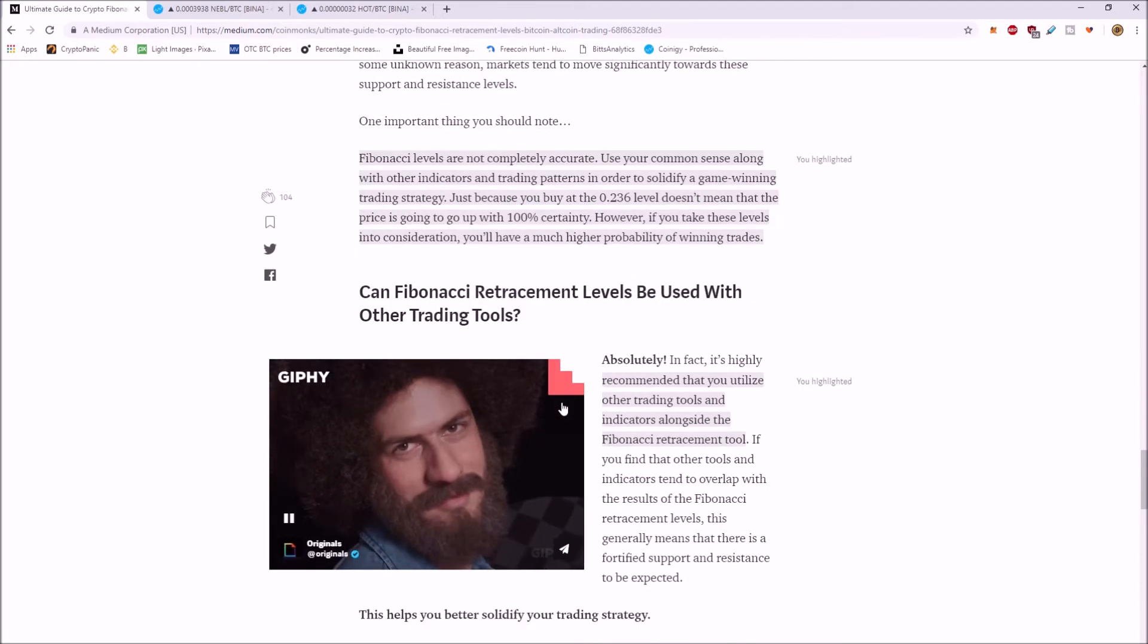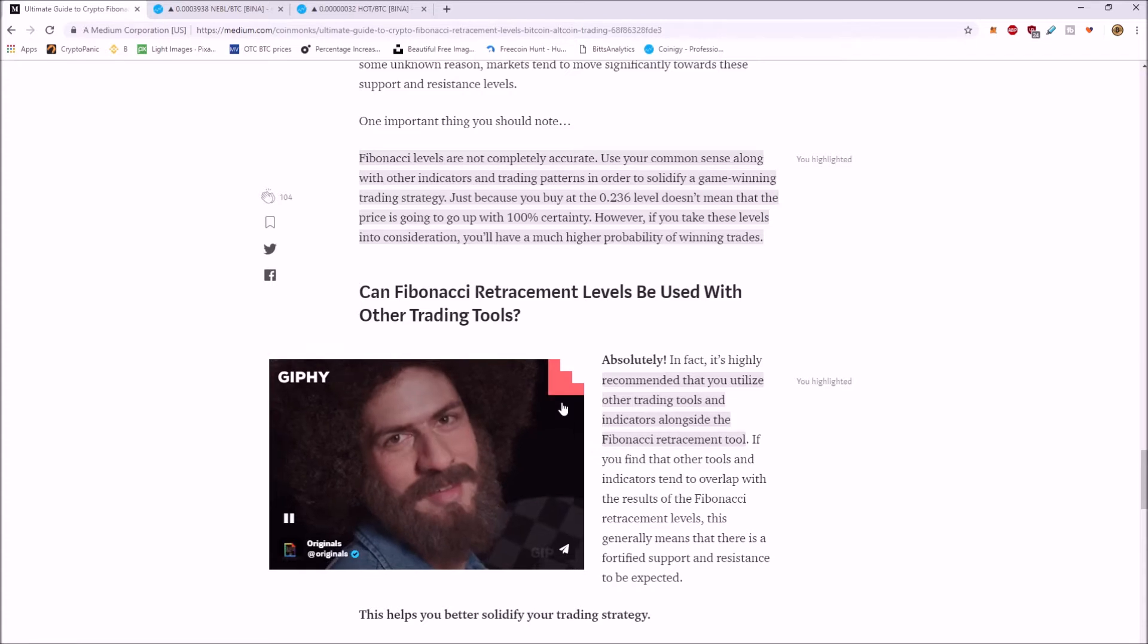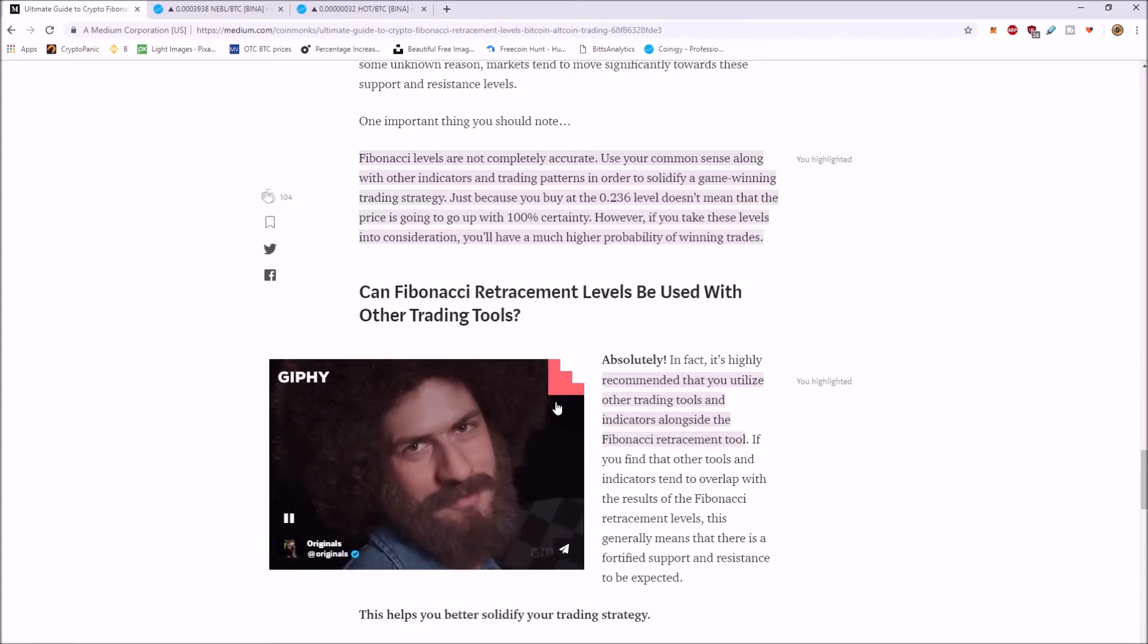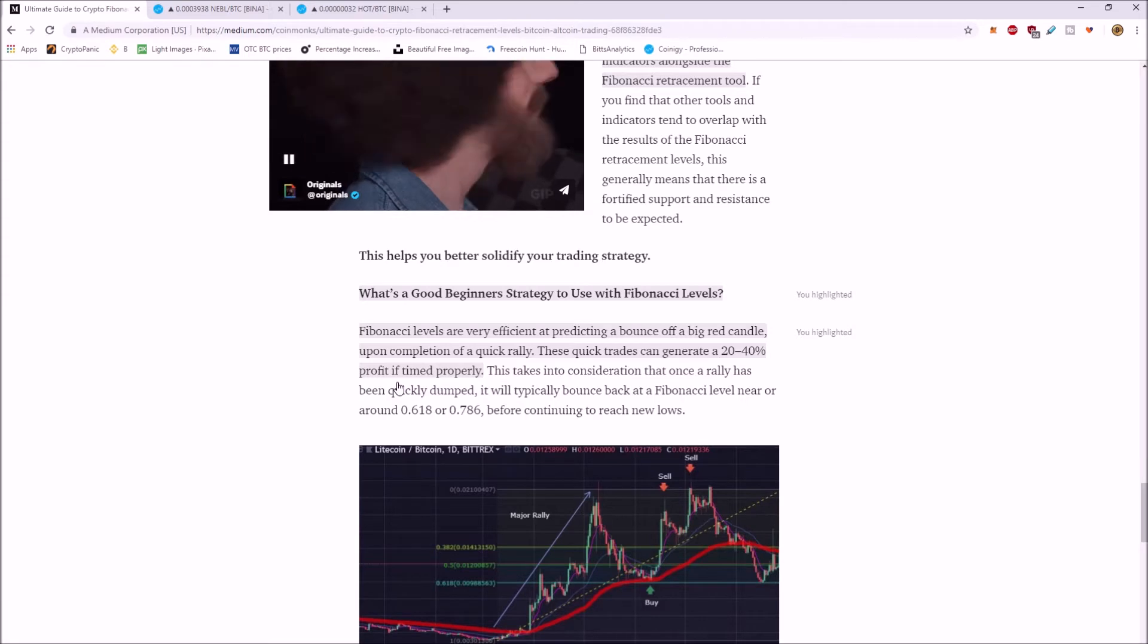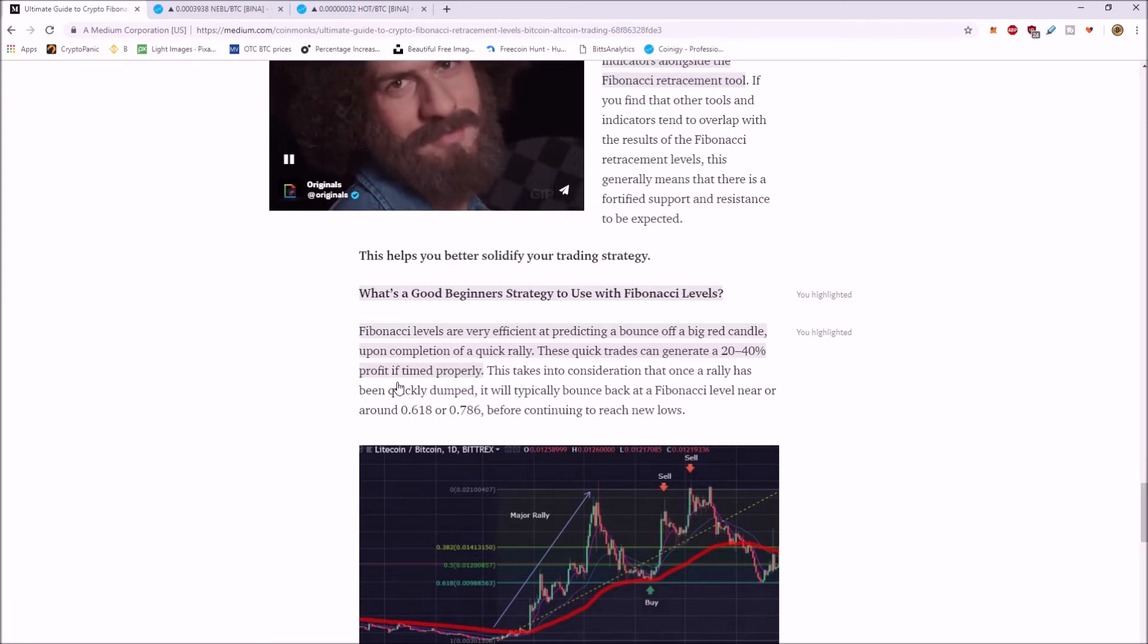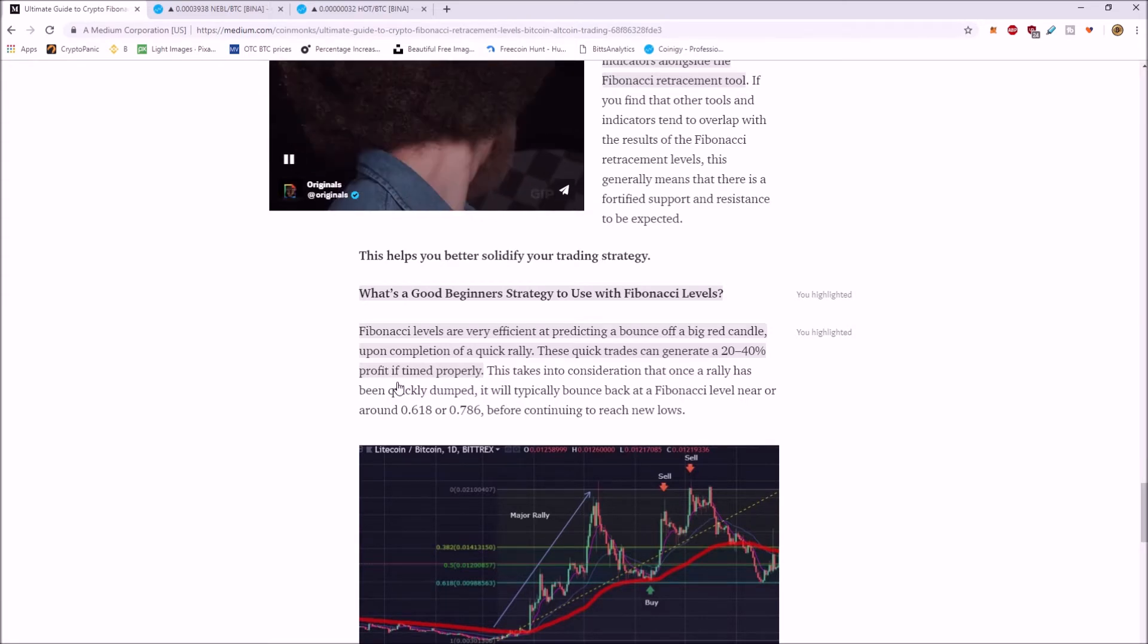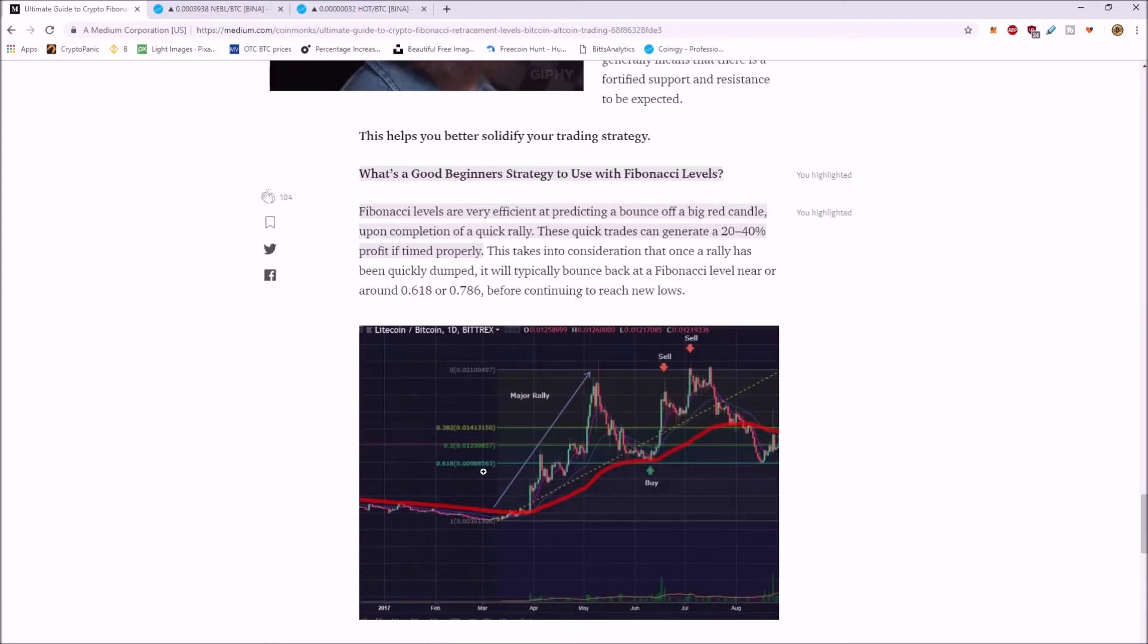It's recommended you utilize other tools alongside the Fibonacci retracement tool. A good beginner strategy to using Fib levels. It's really good at predicting a bounce if you have a big red candle. You can pick up 20 and 40% gains off these Fib levels sometimes.